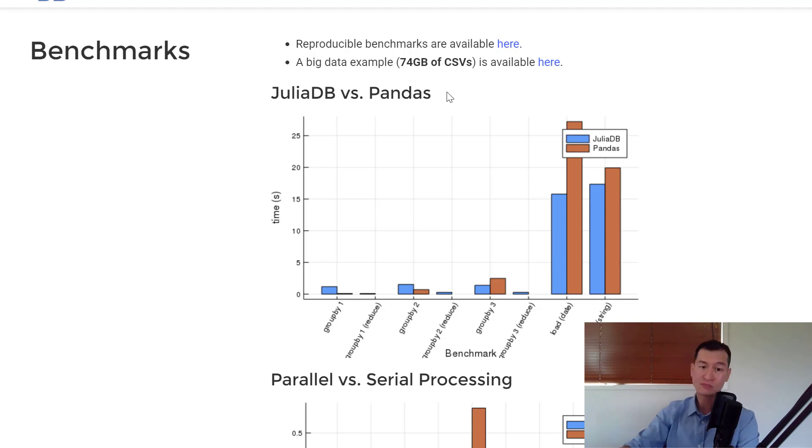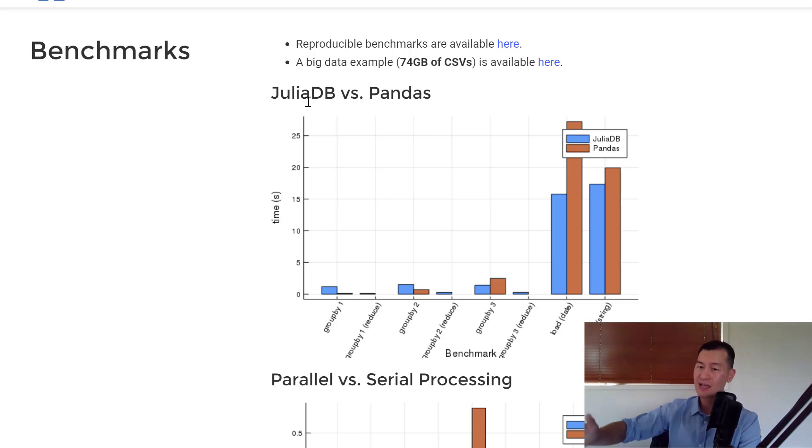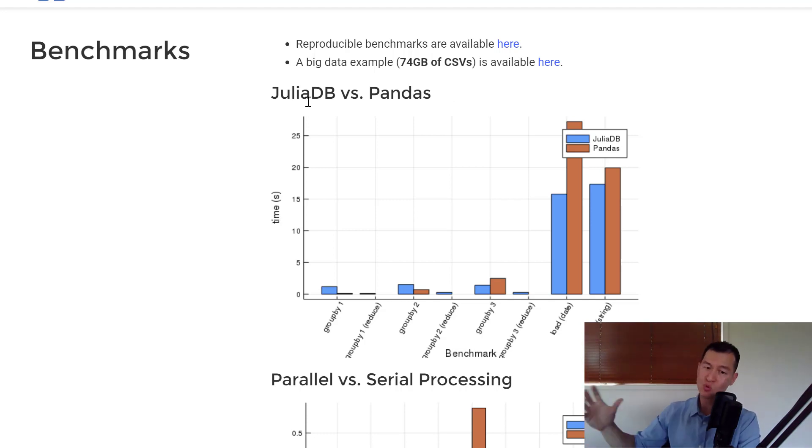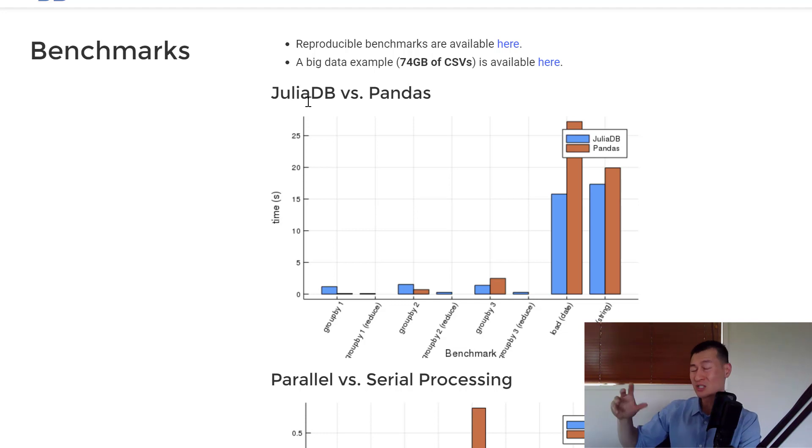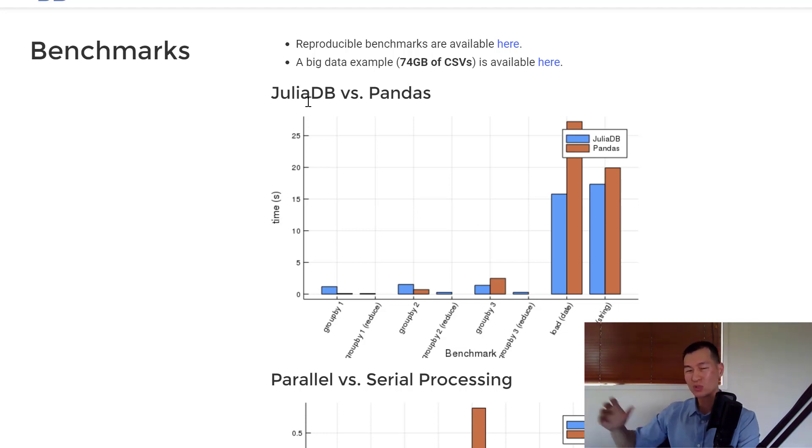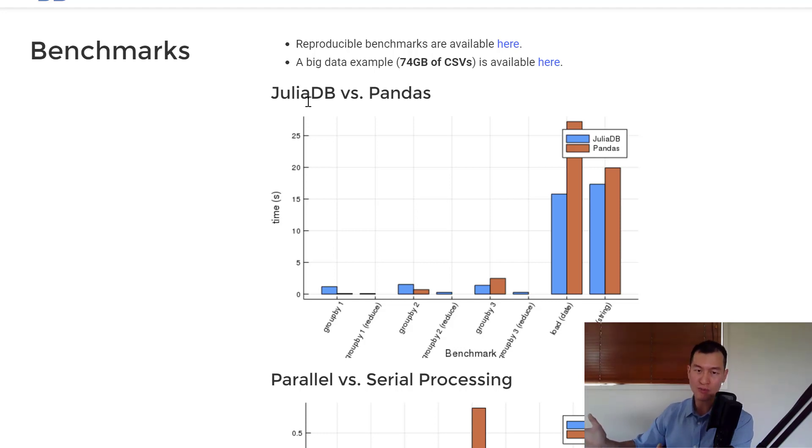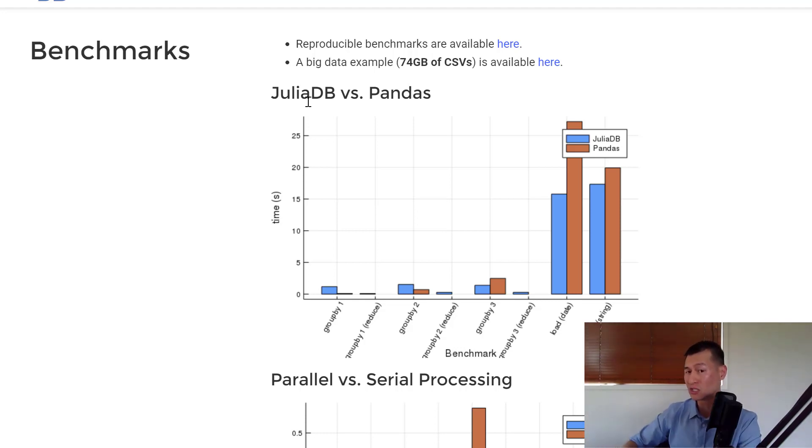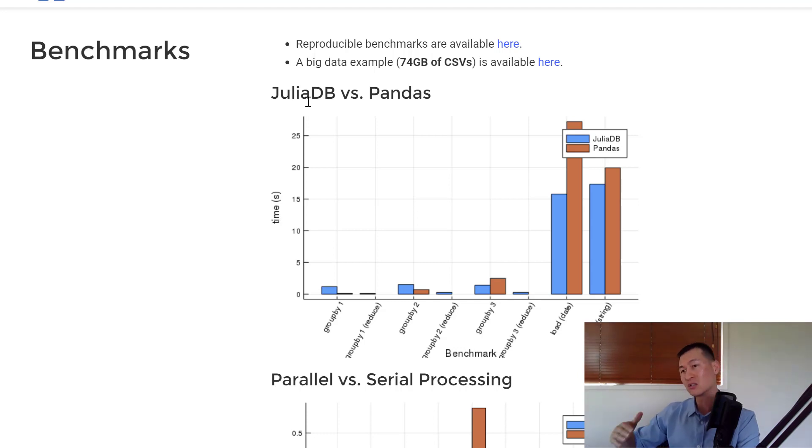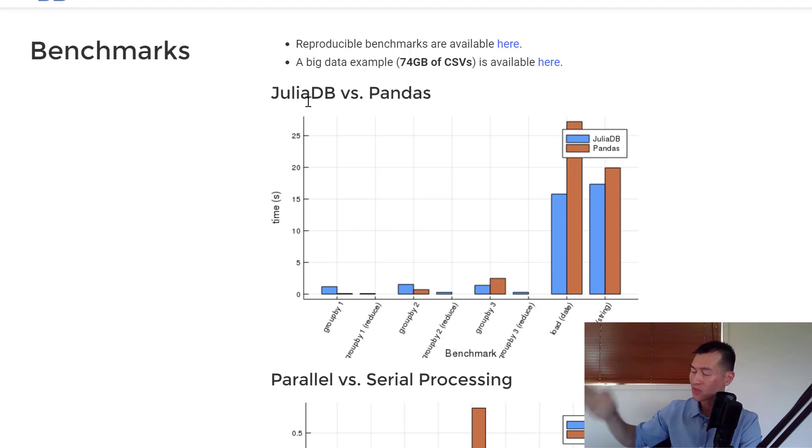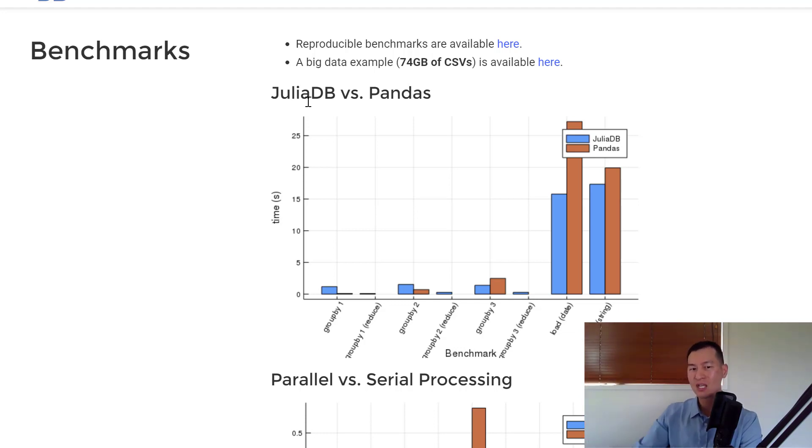Between JuliaDB, Dask, and Spark, I haven't really seen the benchmarks between any of them. I'd say they're similar competing type of products, but between all of them, Spark is going to work across any programming language, whereas something like JuliaDB or Dask is only going to work in either Julia or Python, respectively.